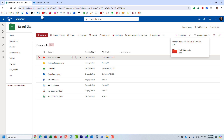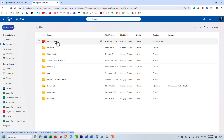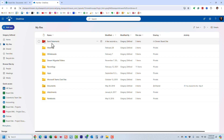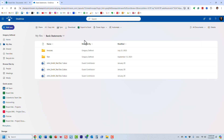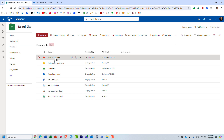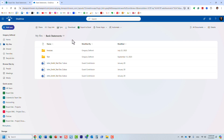Let me show you what that means. If I navigate to my OneDrive account, remember my personal files and folders — well, now I have this folder that I added as a shortcut appearing right among my personal files and folders. It tells us that this folder is part of the board site. When I click on it, it presents me with the content from that folder, right within my OneDrive.